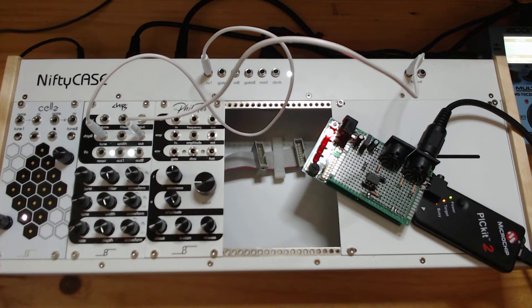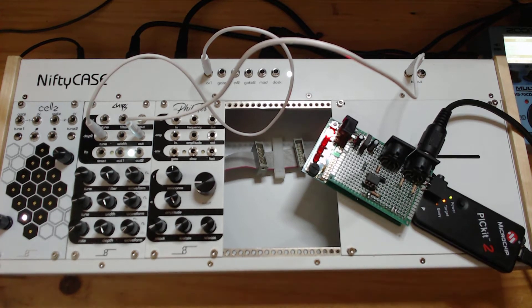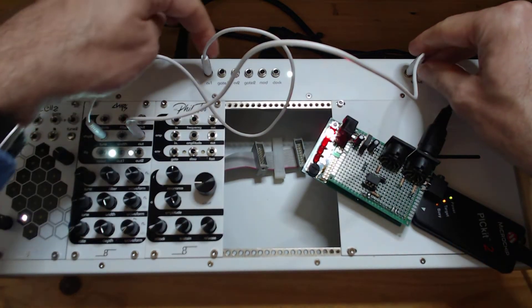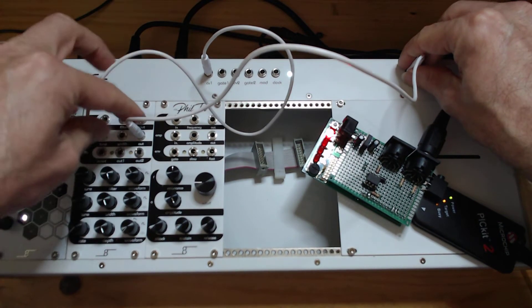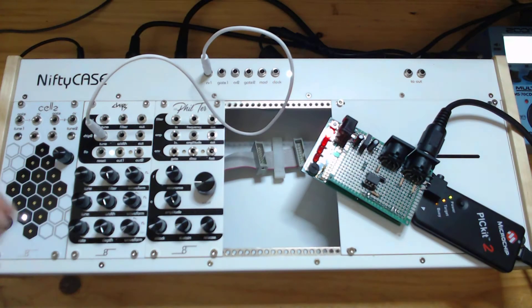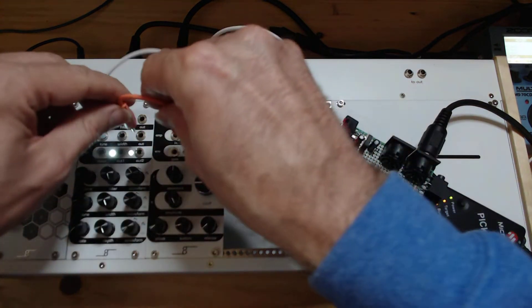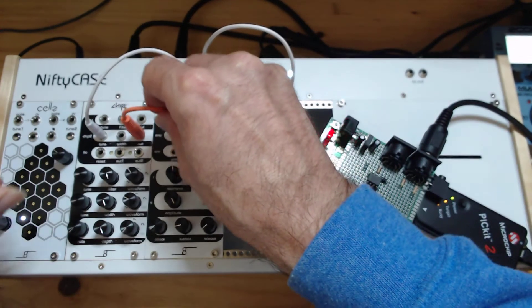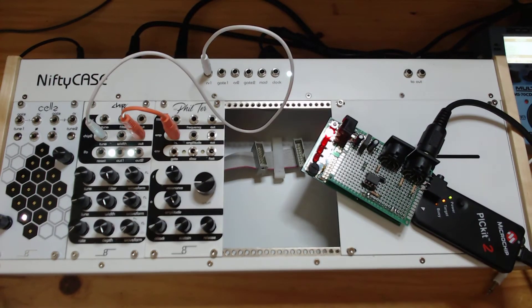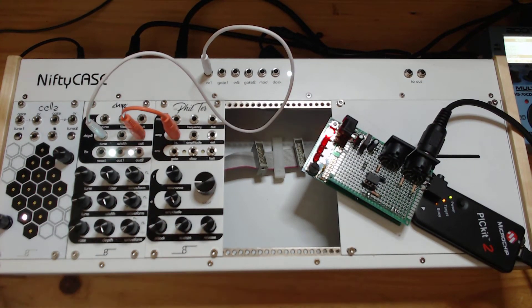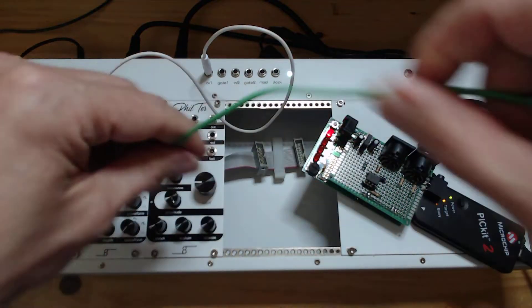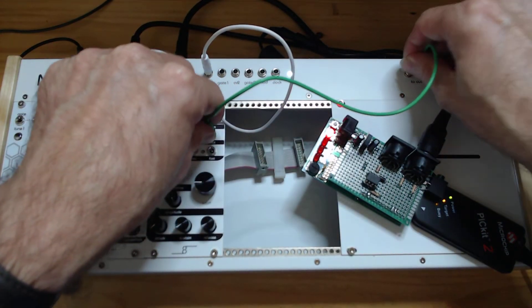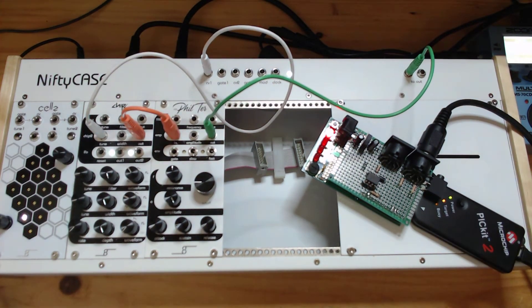So this is one of the random notes and as you can see it changes because it randomly changes. But now we're not taking advantage of the gate which we should, so in order to take advantage of the gate we will hook up the output of the oscillator to the amplifier, the VCA.